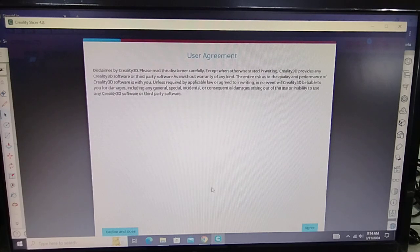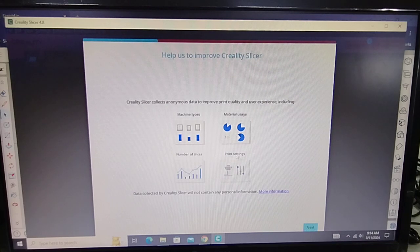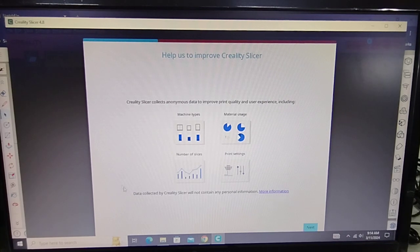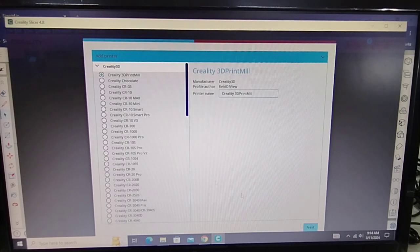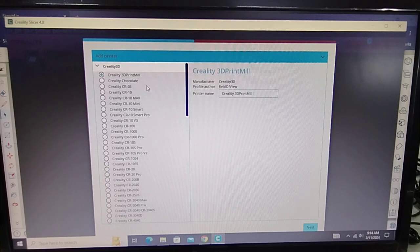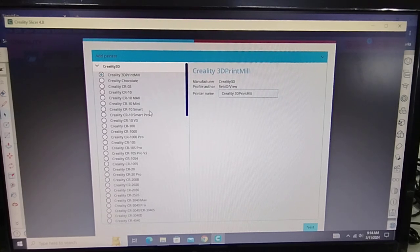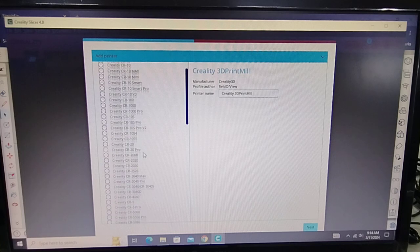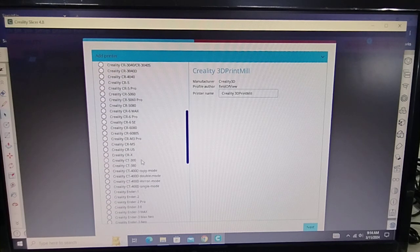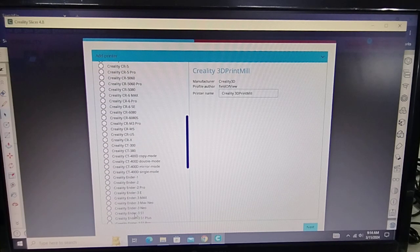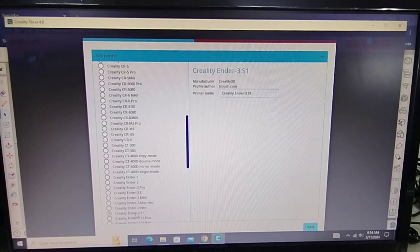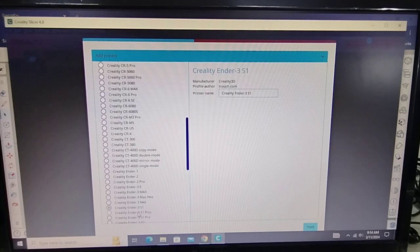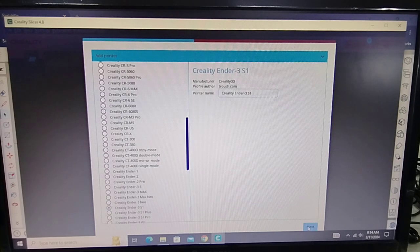So let's get started, just click agree, and then next. And then identify the printer that you're going to use. In this case, I'm going to use Creality Ender 3 S1, that's our printer. And then click next.